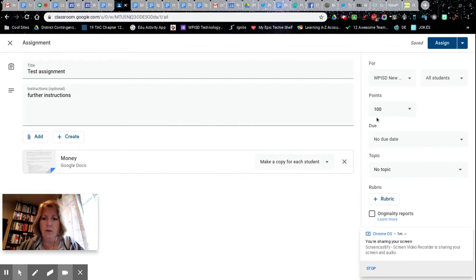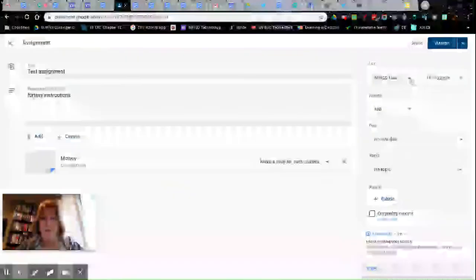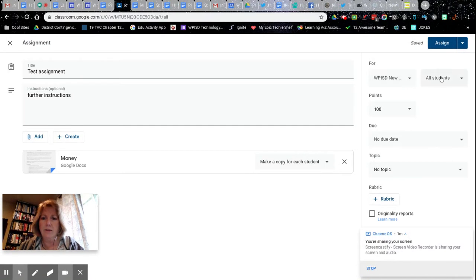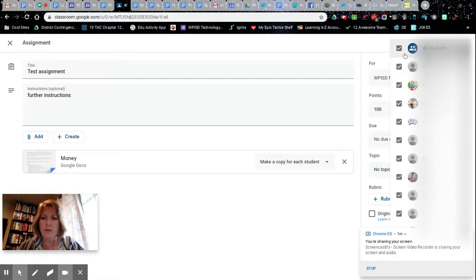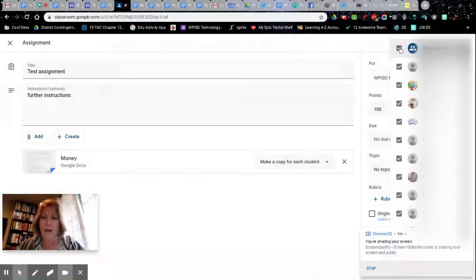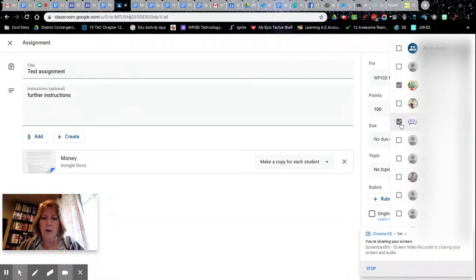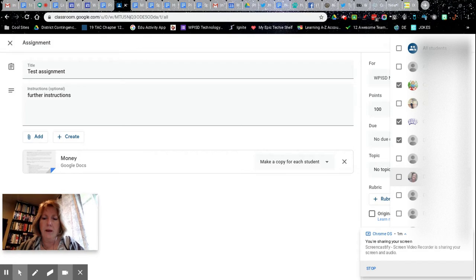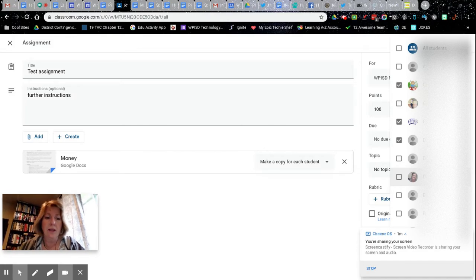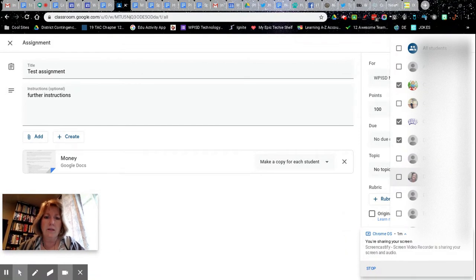But this is where it gets important. Right here, instead of going to all students, I want to unclick all students and I just want to choose a few students in particular that I want to get this assignment. They're gonna see this in their Google Classroom and the other students will not see it.